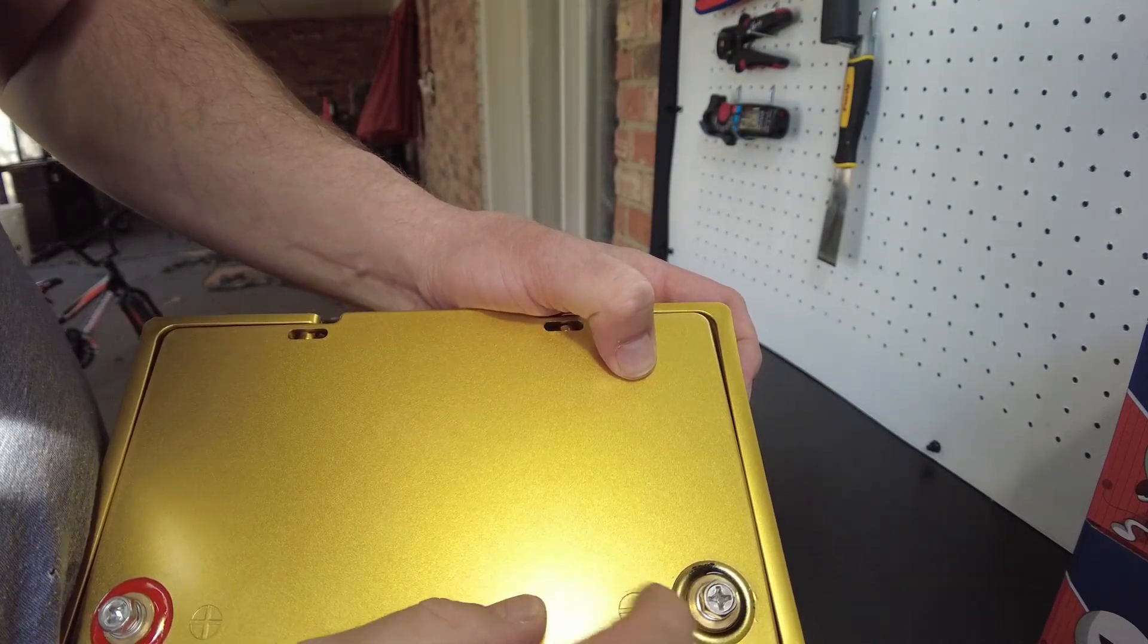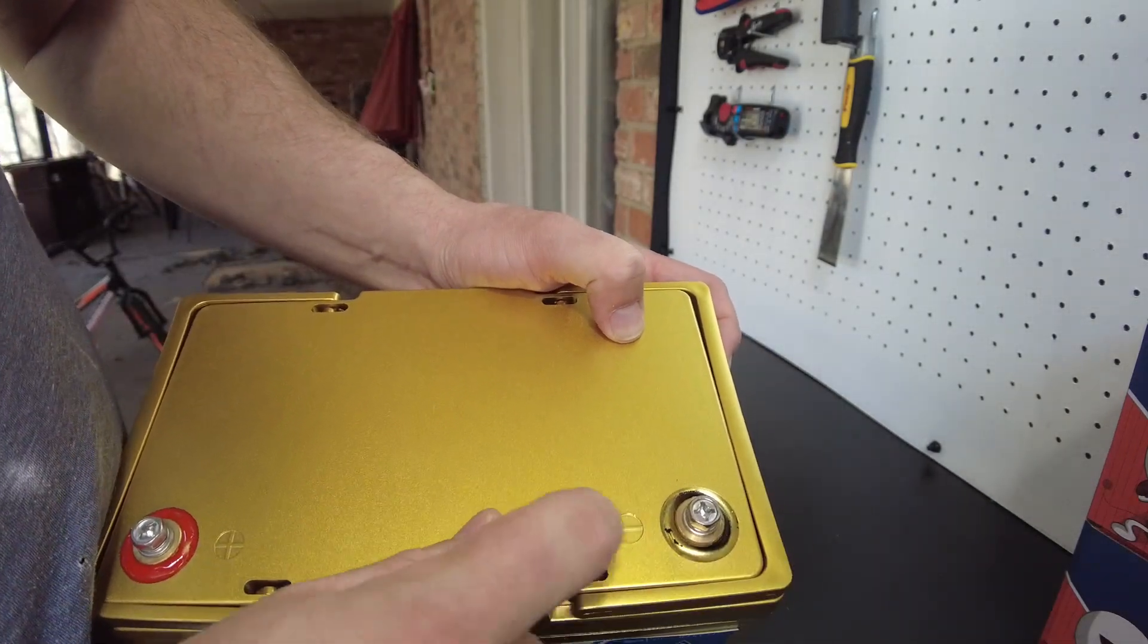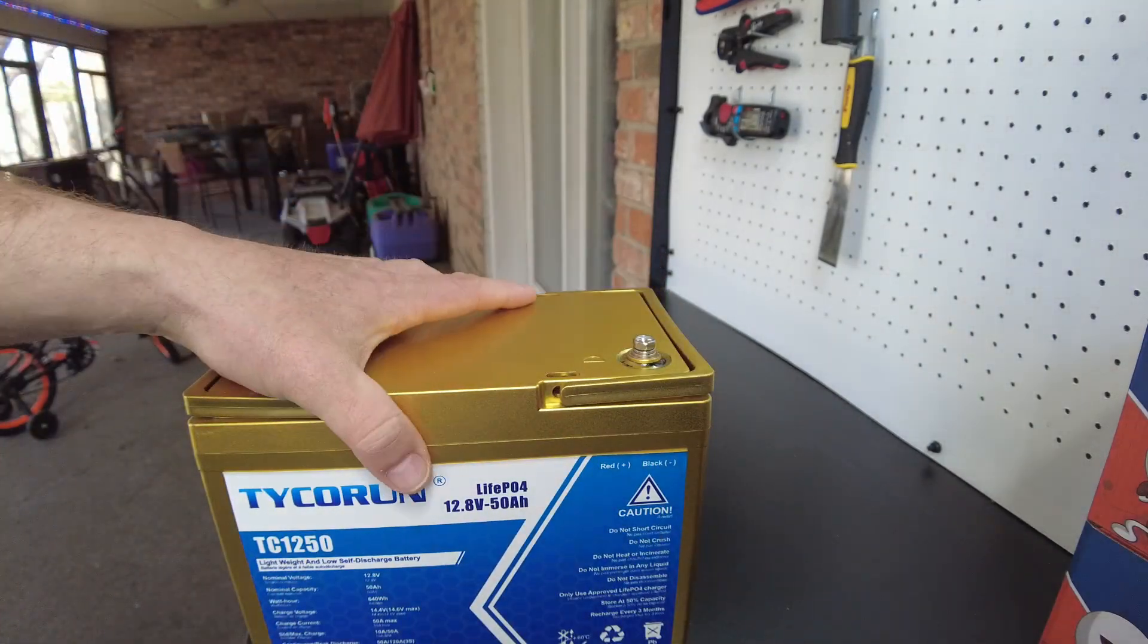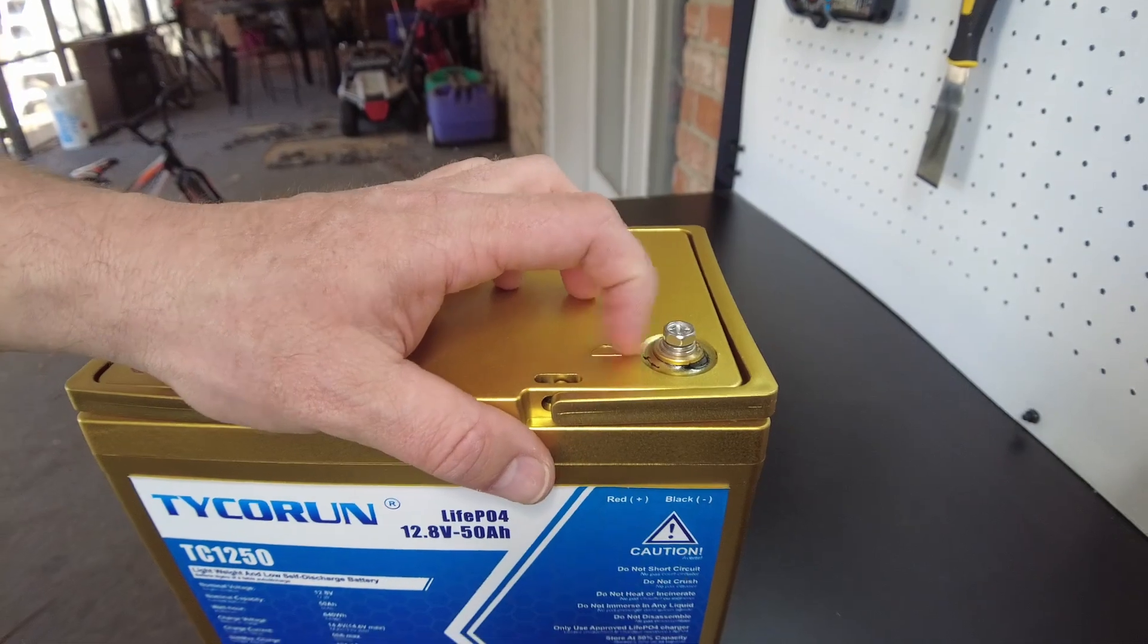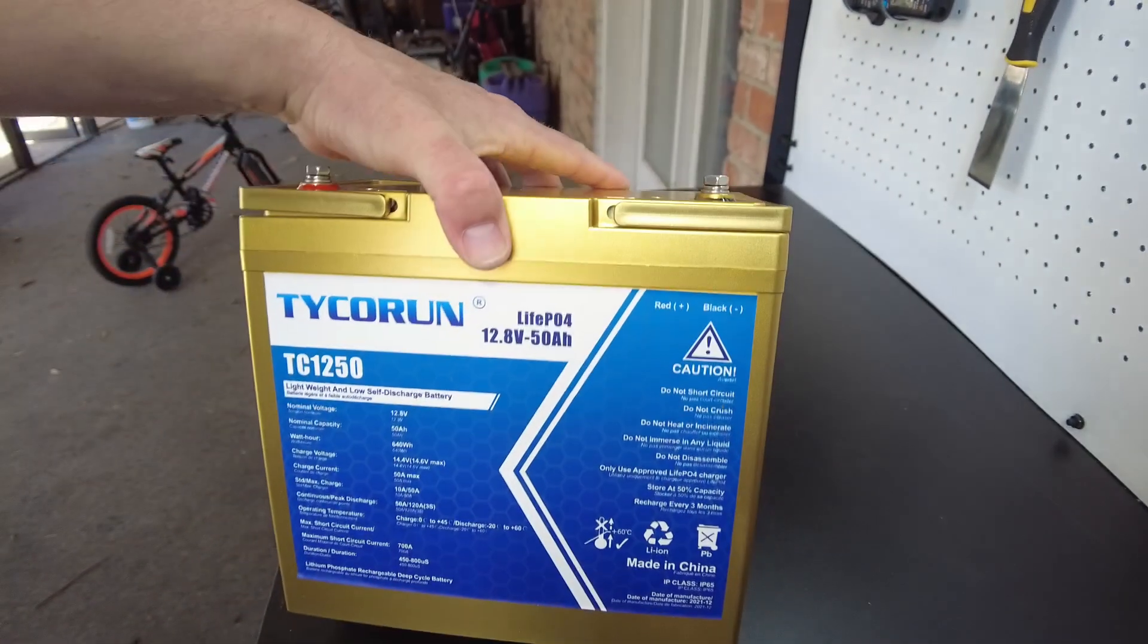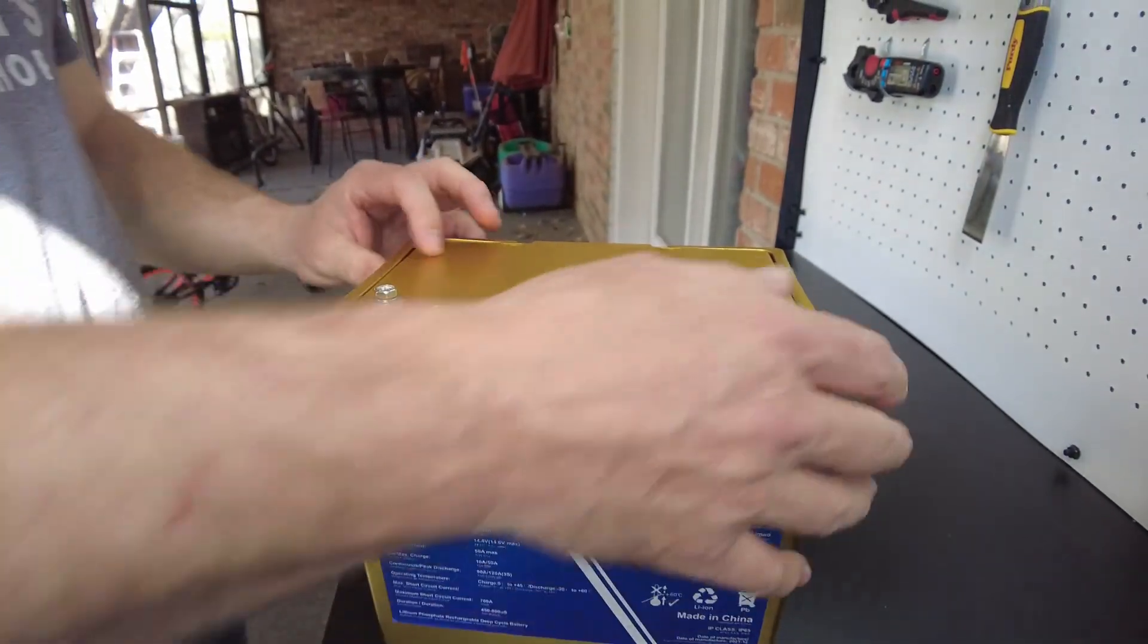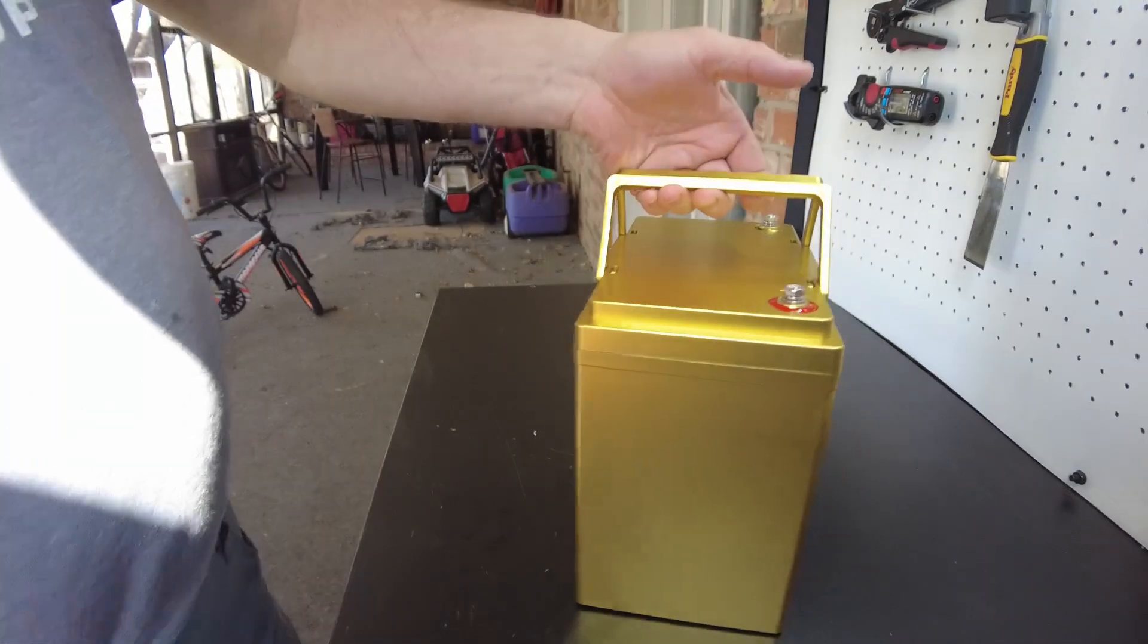Yeah, it doesn't seem to be really flaking off very easy. That would kind of suck because I wouldn't want to have a battery where all this stuff starts to flake off and then it just looks kind of blotchy and whatnot.